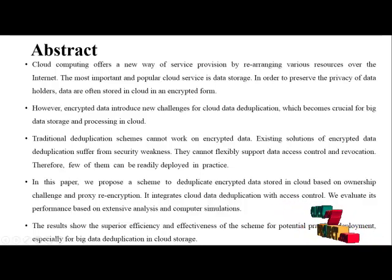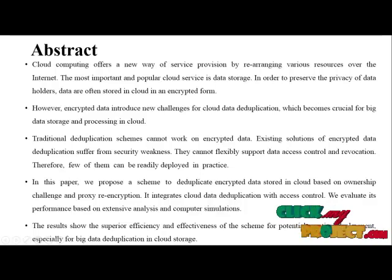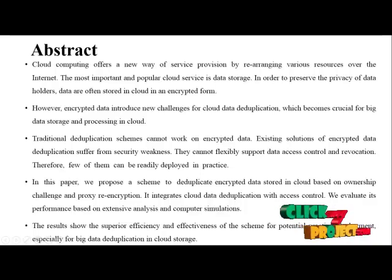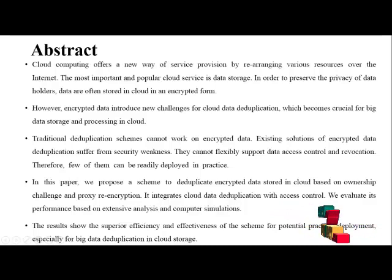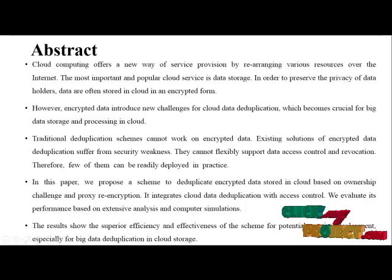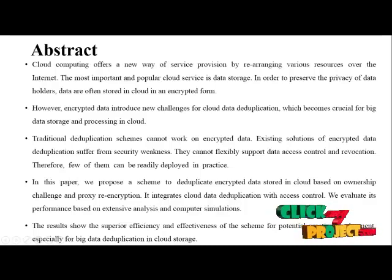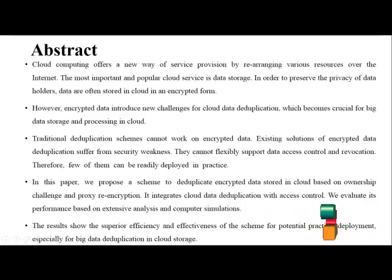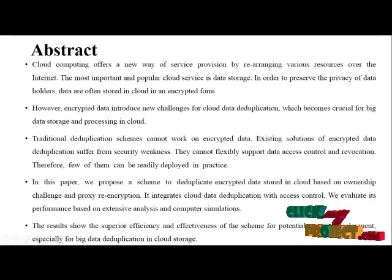The most important and popular cloud service is data storage. In order to preserve the privacy of data holders, the data are often stored in cloud in an encrypted form.